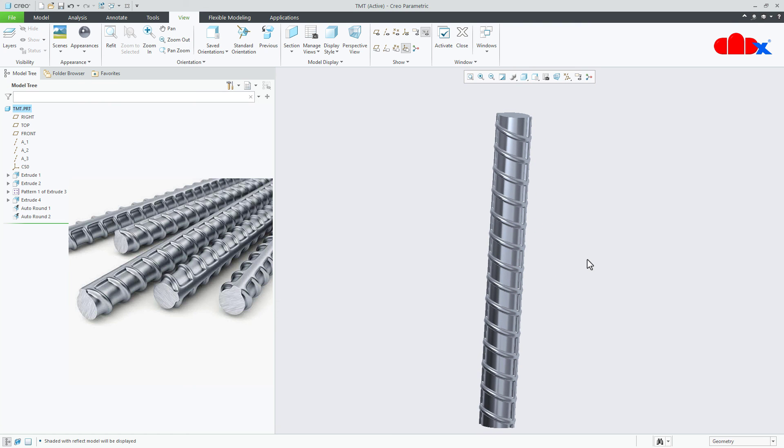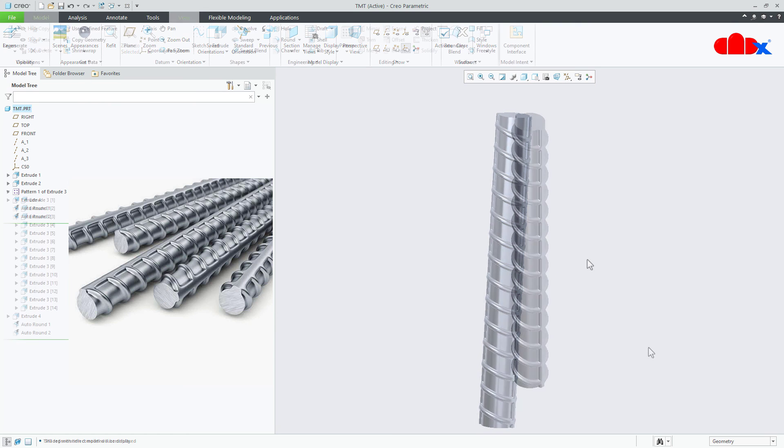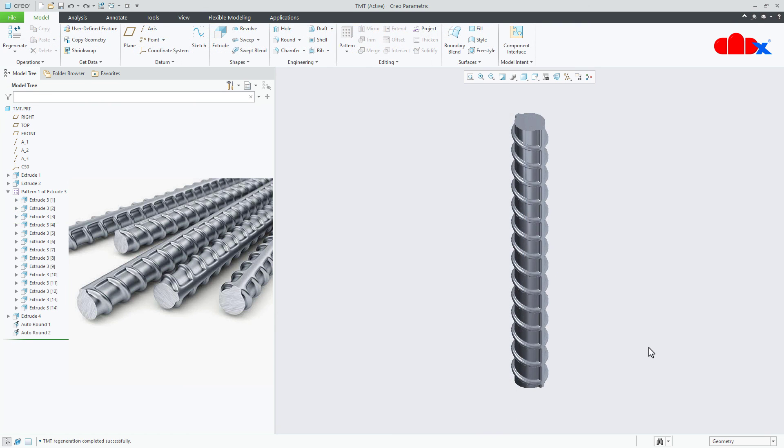So your TMT part is done. Here I have considered all these dimensions as per my understanding. You can still change these dimensions as per your understanding to get the desired result. So that's it from this video. This was the TMT bar in Creo Parametric and I hope this video will be helpful. You can like this video if you find this video helpful. I will see you in my next video. Thank you.